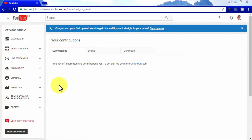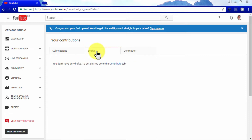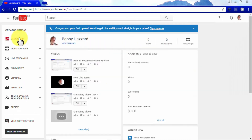The last tab on your Creator Studio Dashboard is Your Contributions. From here, you can check and manage your community contributions on the Submissions tab, community contributions not yet submitted on the Drafts tab, and a list of videos requiring contributions in the Contribute tab. The Creator Studio Dashboard gives you access to a lot more features than you thought YouTube had, and we encourage you to keep trying them to master the platform.